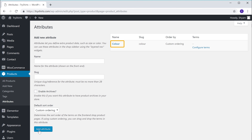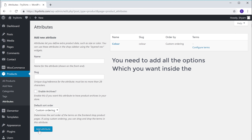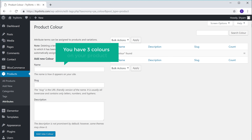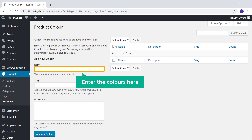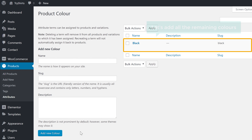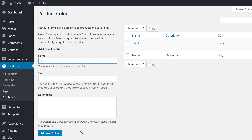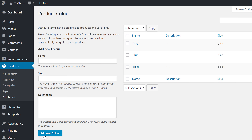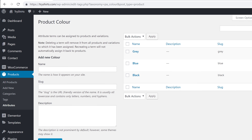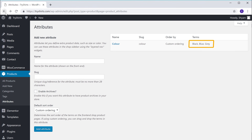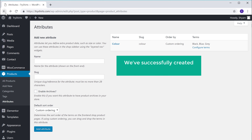Once you have added the attribute name, next you need to add all the options you want inside the color attribute. So let's click on color. Let's say you have three colors on your product — you just have to enter the colors here and then click add new color, and it will be added. Now let's add all the remaining colors. Once you have added all the colors, you can see that we have the color attribute with three different colors. So now we have successfully created our attribute.